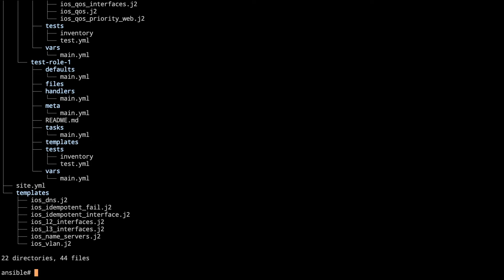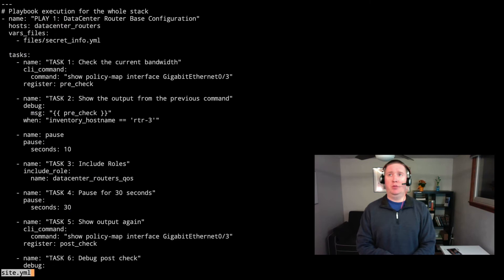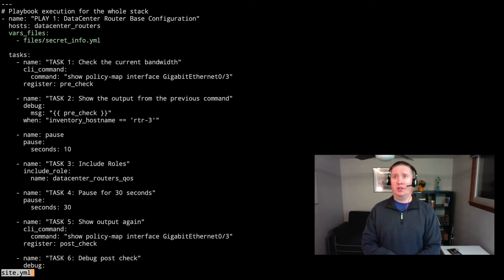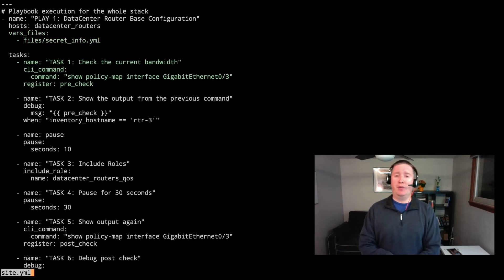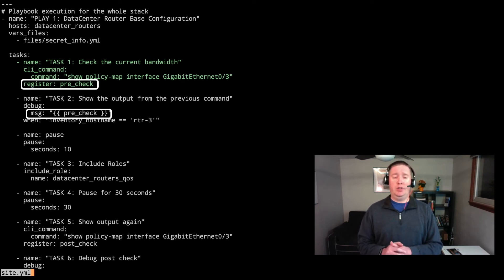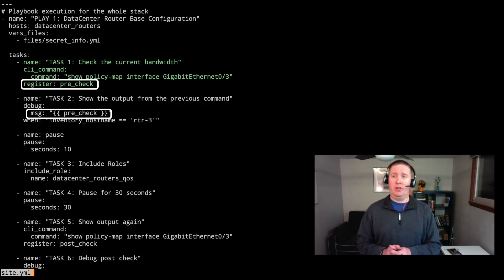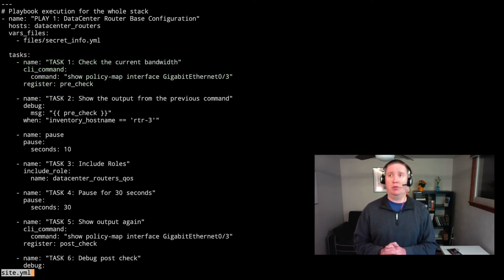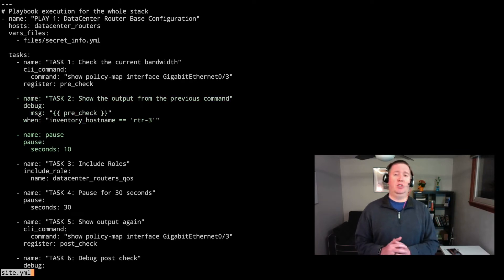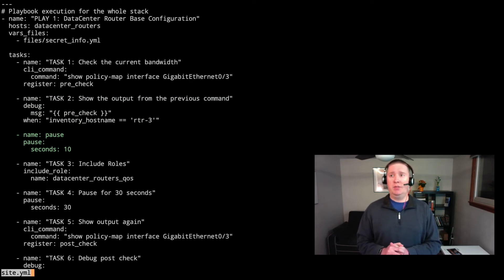Now that we've seen how to make our Galaxy folders structure, let's take a look at the playbook that we're going to be working on today. As we look at our playbook, we've got our VAR file, which has our files and our secret information for connecting to the device. First one, we're going to do task one is we're going to check the current bandwidth. So I want to show the show policy map interface, gig zero three, and that's going to be done on all the routers at the data center. Task two is we're going to show that output for router three, and then we're going to pause just a few seconds so that way we can see that data, see what that value is between the various class maps.